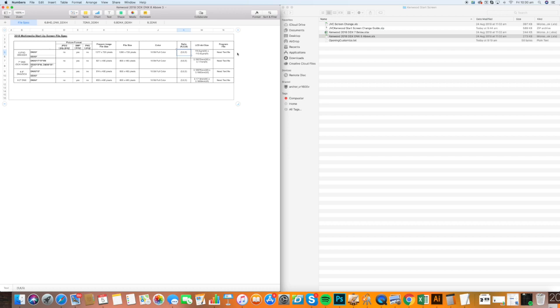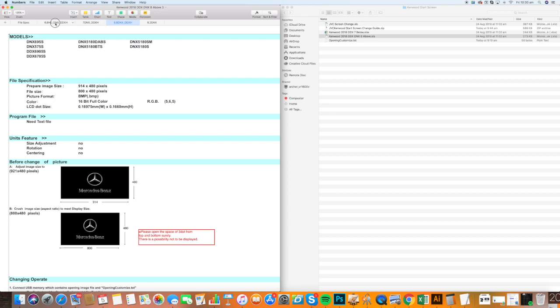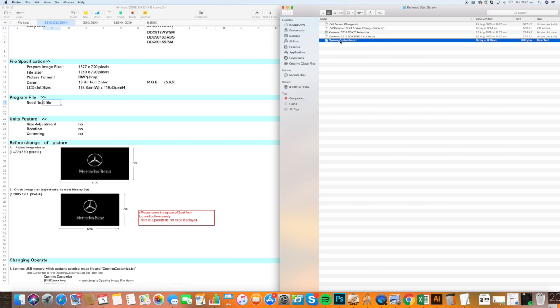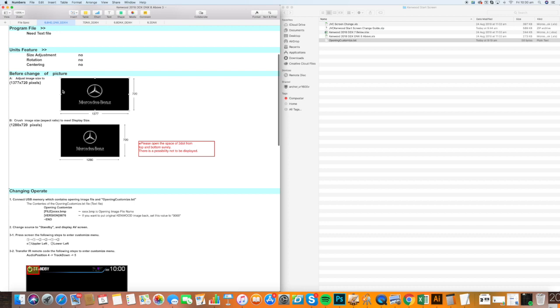In the tabs over here, you can click on these depending on the model you have. For example, if we're using a DDX 9 series, you can see it still has those specs for you. This text file it talks about is this one here, the opening customization text. We're going to explain that quickly. This is a guide on how you'll crunch the images and access all this.